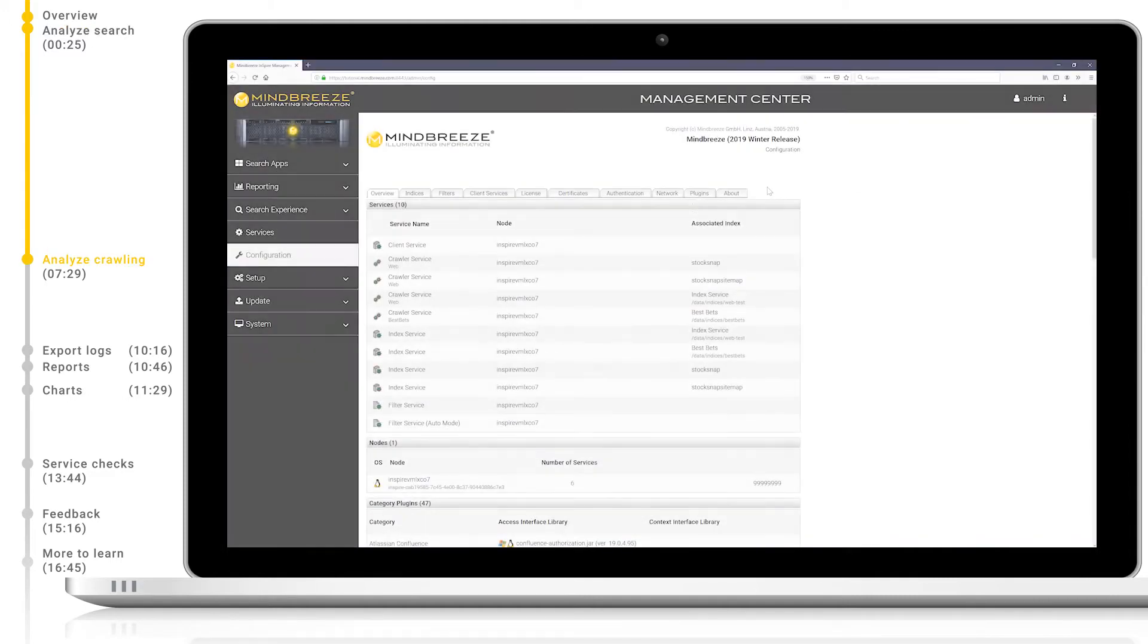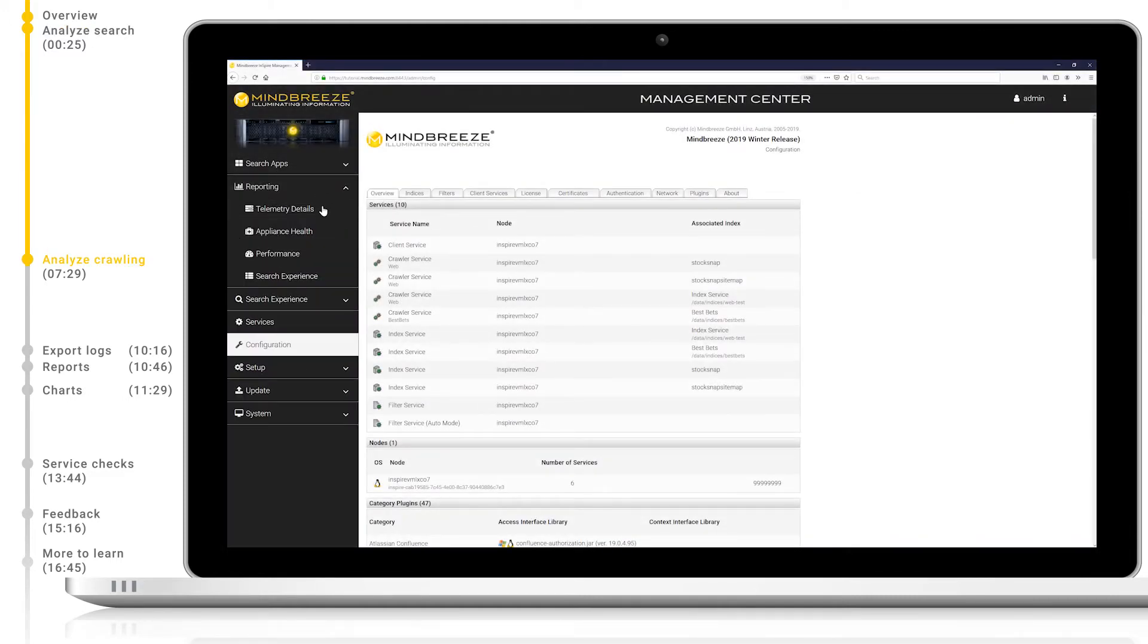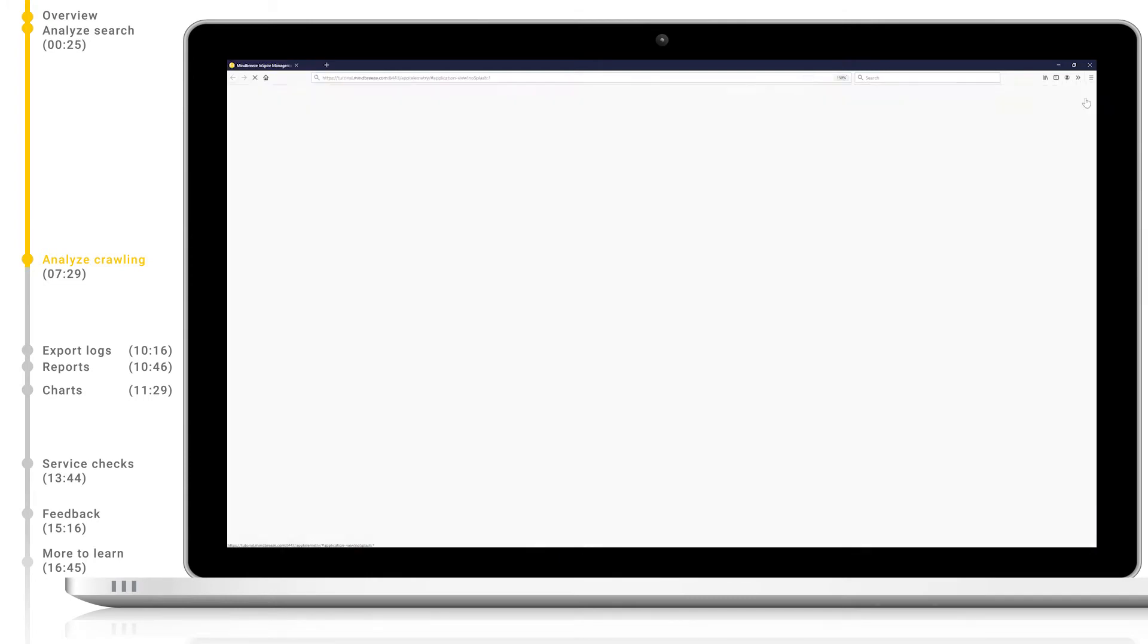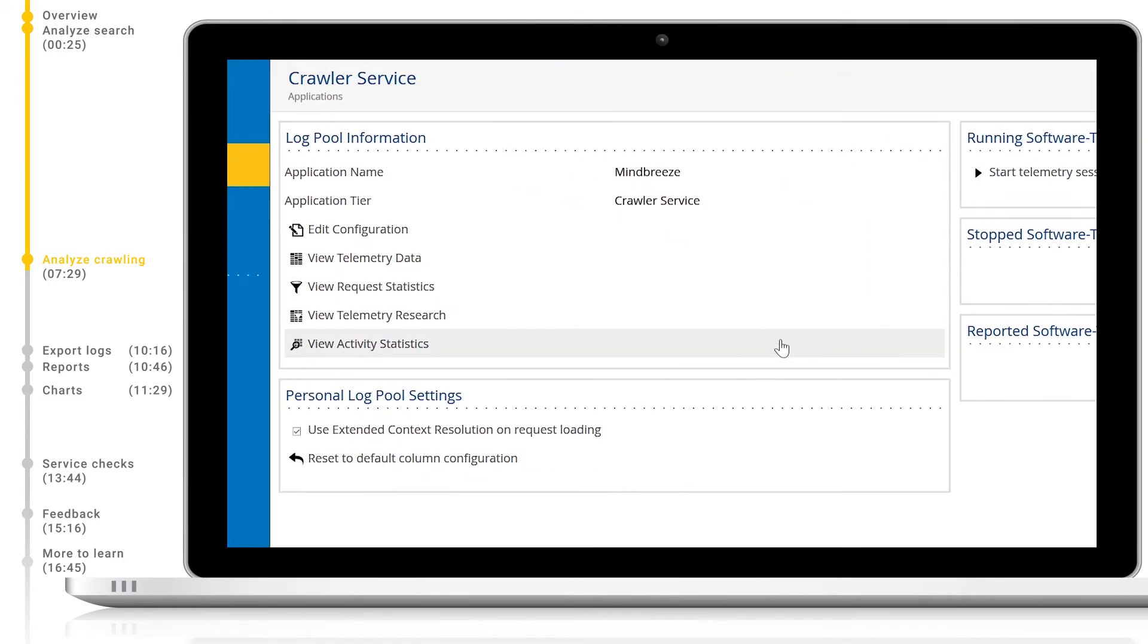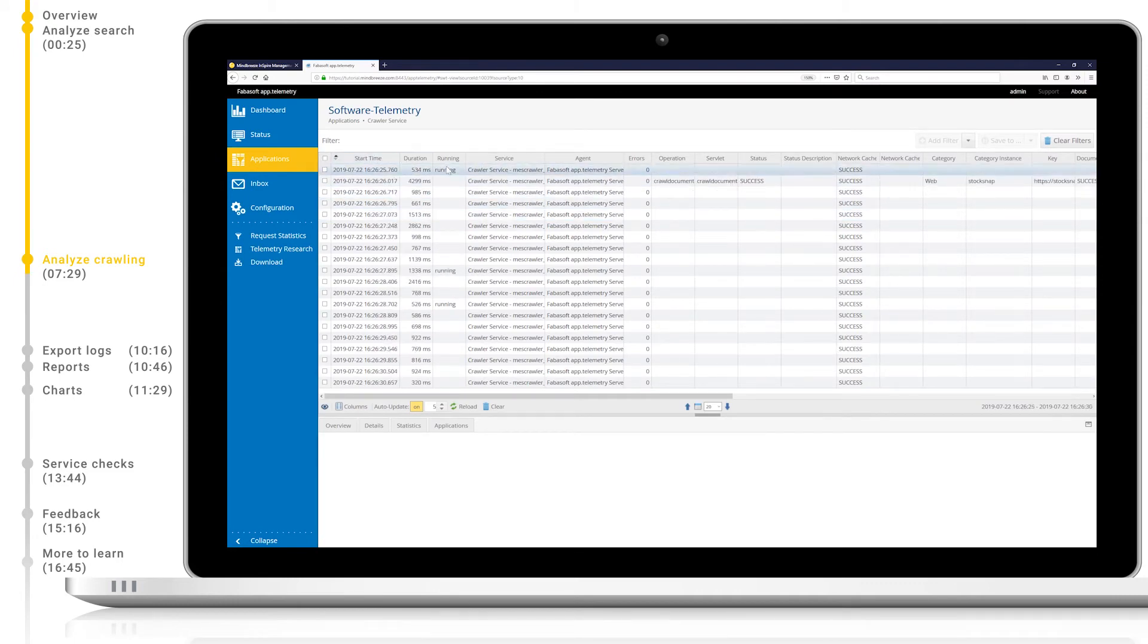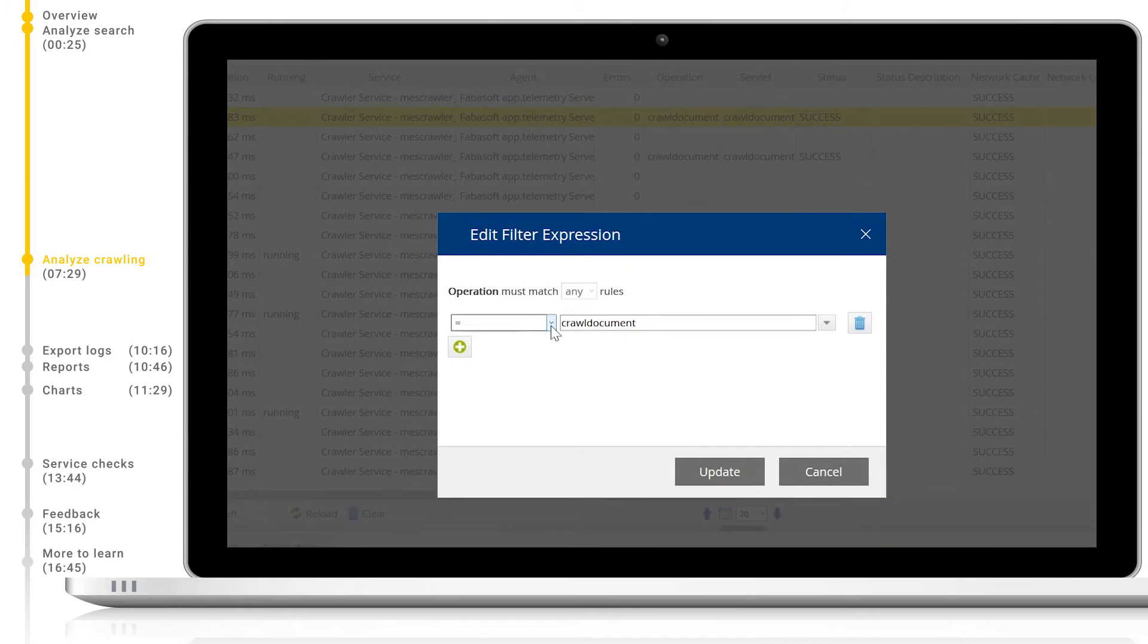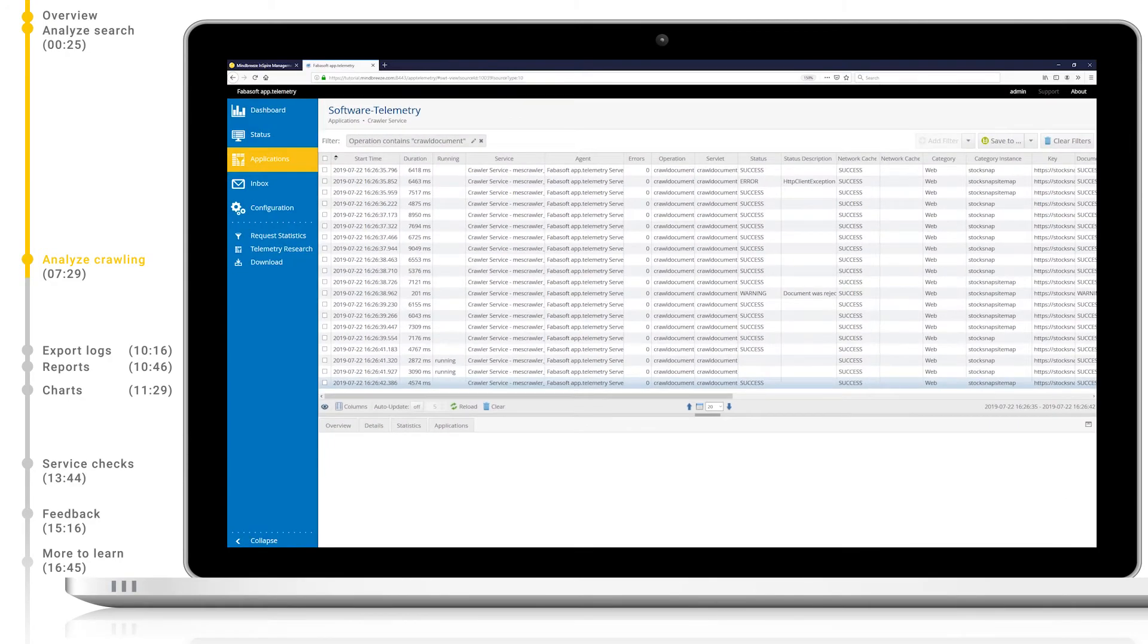Now let's take a look at analyzing crawling with the web connector as an example. Firstly, we'll head back to the start page of AppTelemetry, and then open the crawler service and view telemetry details. Now we're looking at the crawling logs, let's sort them by time and add a new filter. So we're only seeing logs where the operation contains the term crawl document. Now we can see a list of all documents crawled by the crawlers.